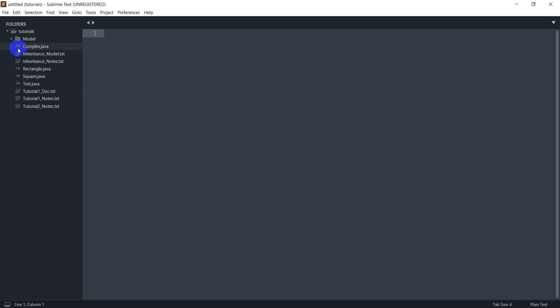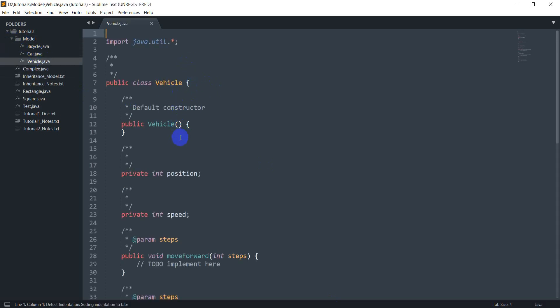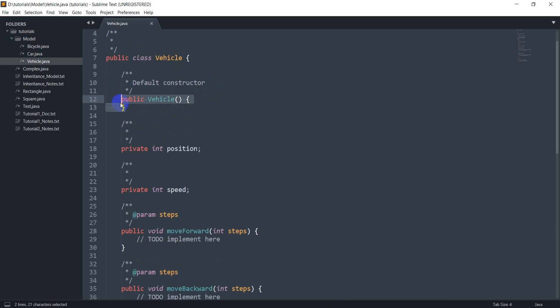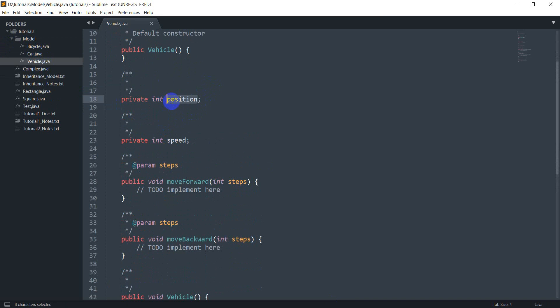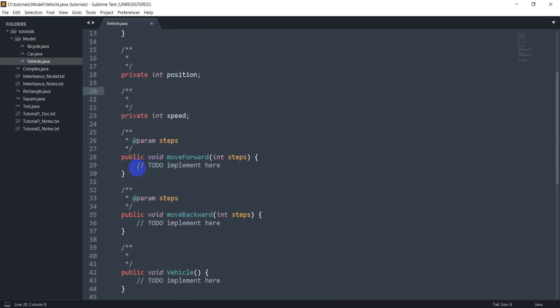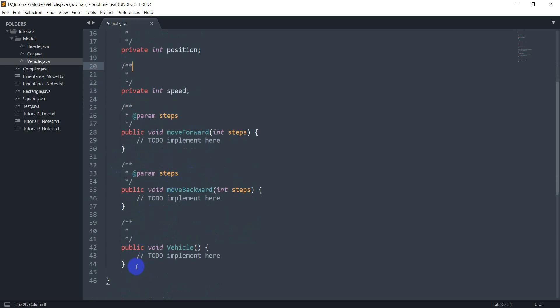Let me open Sublime Text. In the model I can see a Vehicle class with a lot of comments. I've already got a default constructor, and I've got the position and speed fields — it's already 'private int position', it has taken care of all of that. We've got the methods declared too — I just need to add the implementation. Notice that I defined this as a constructor but it has void written here, so it came out as just another void operation.